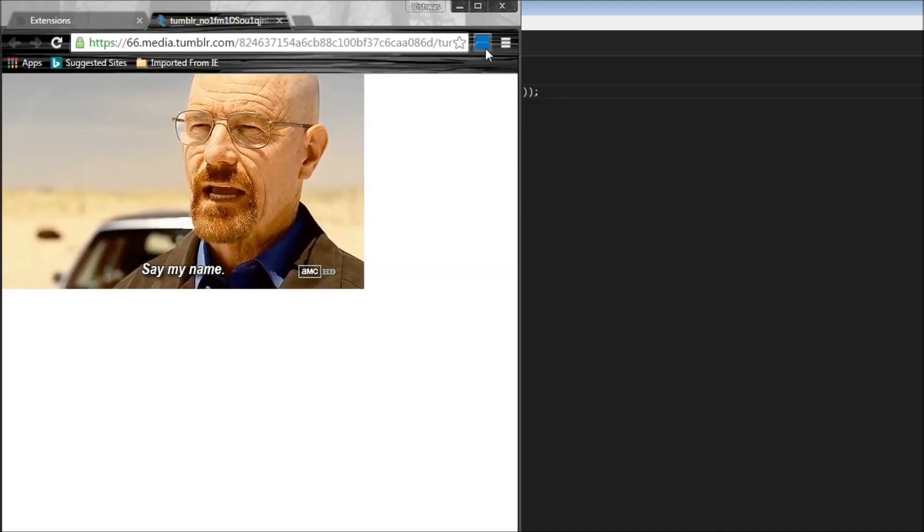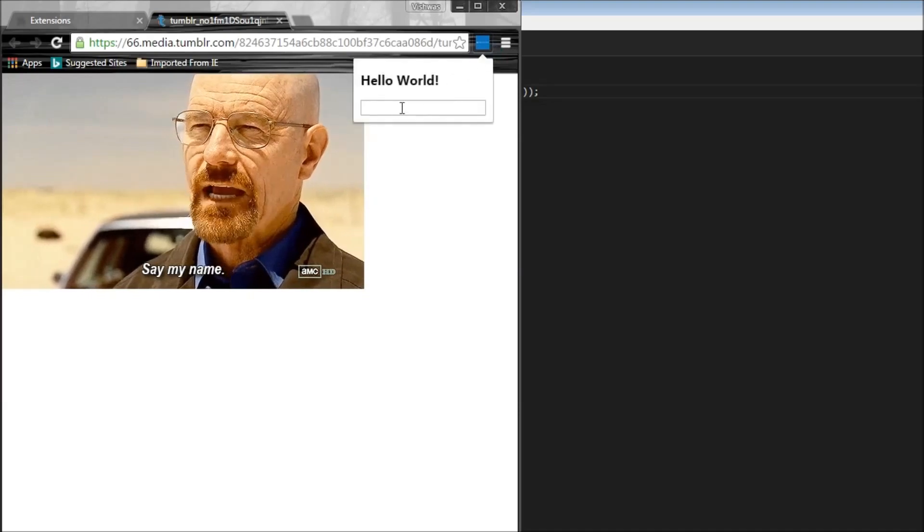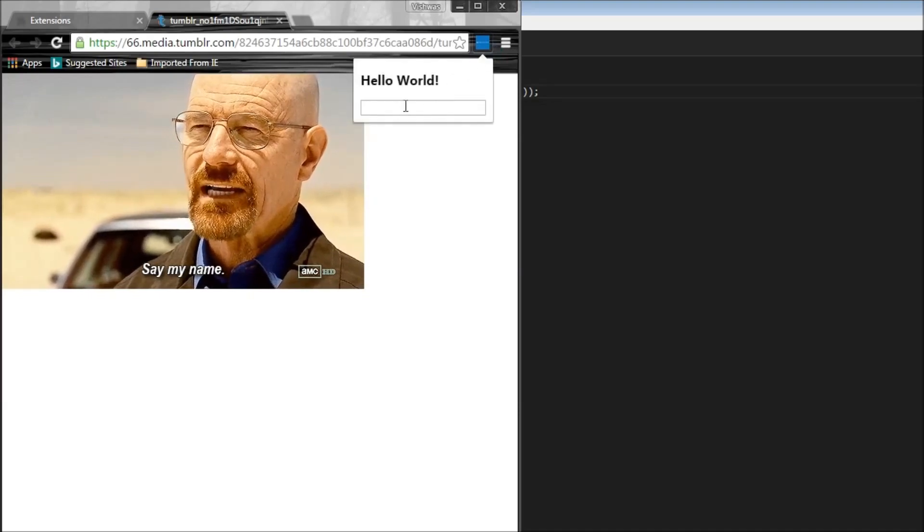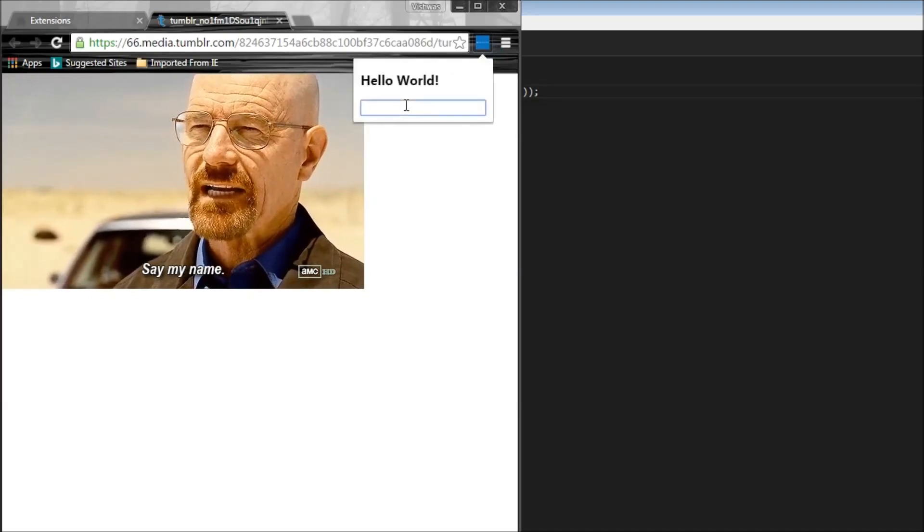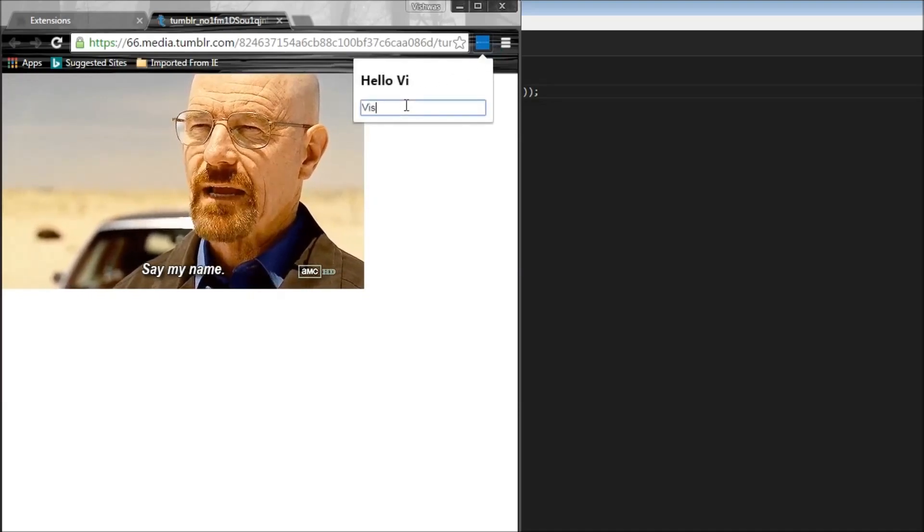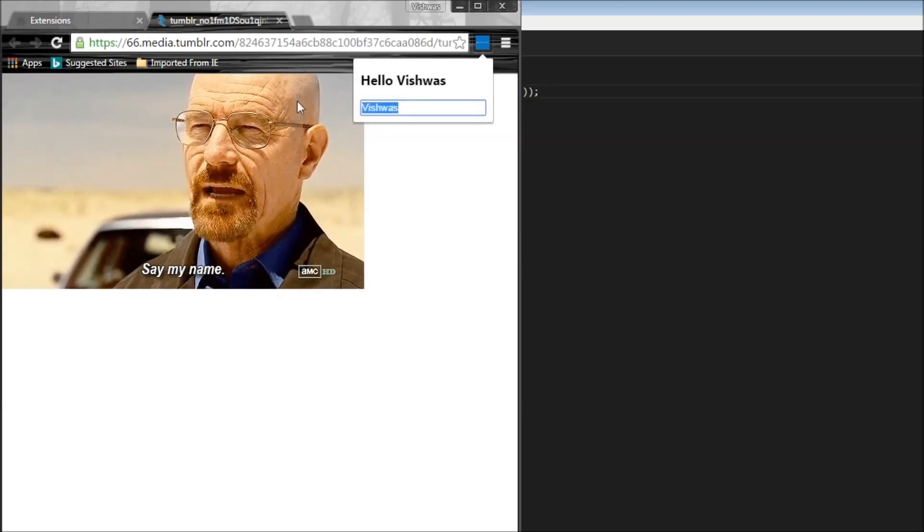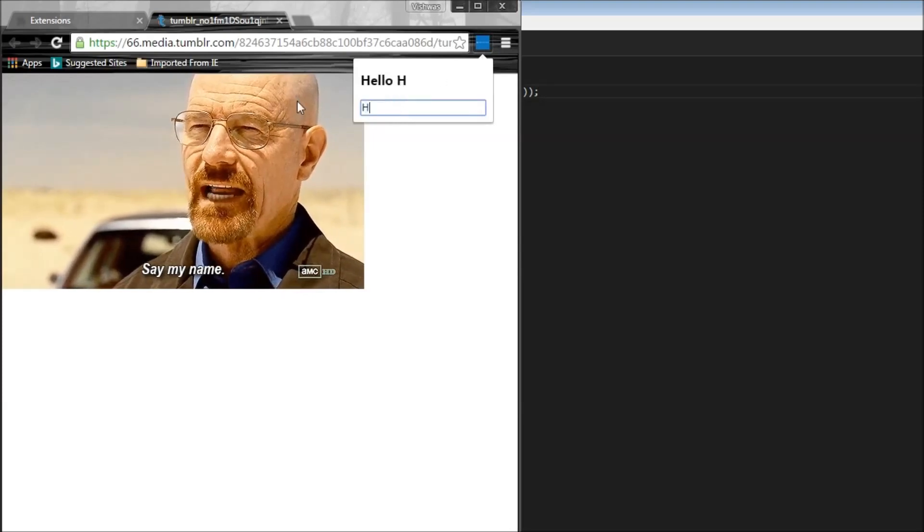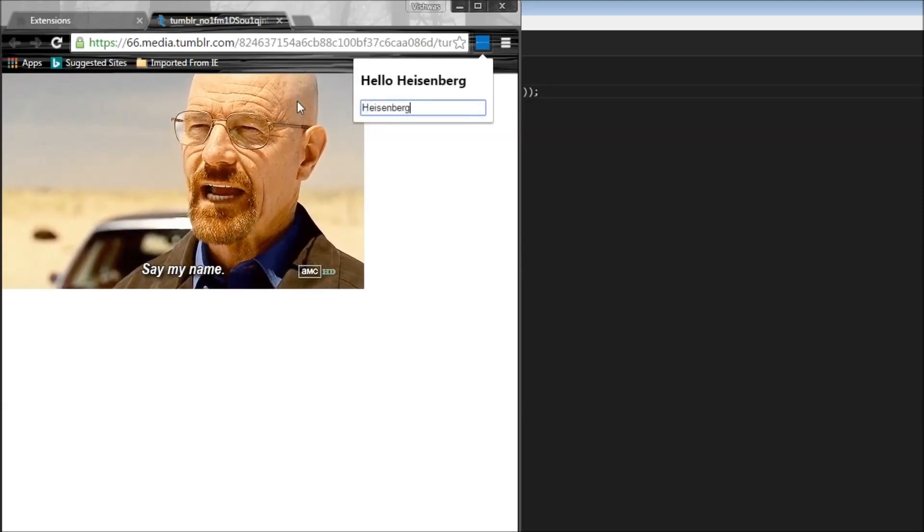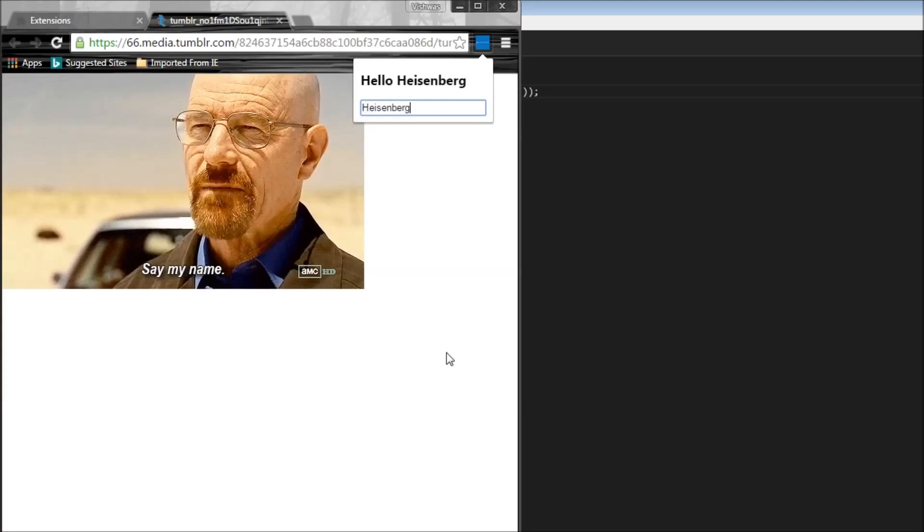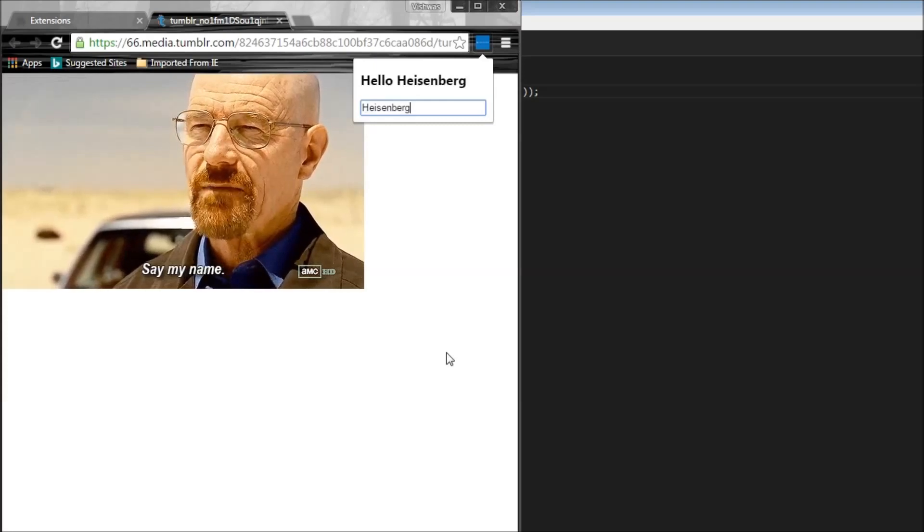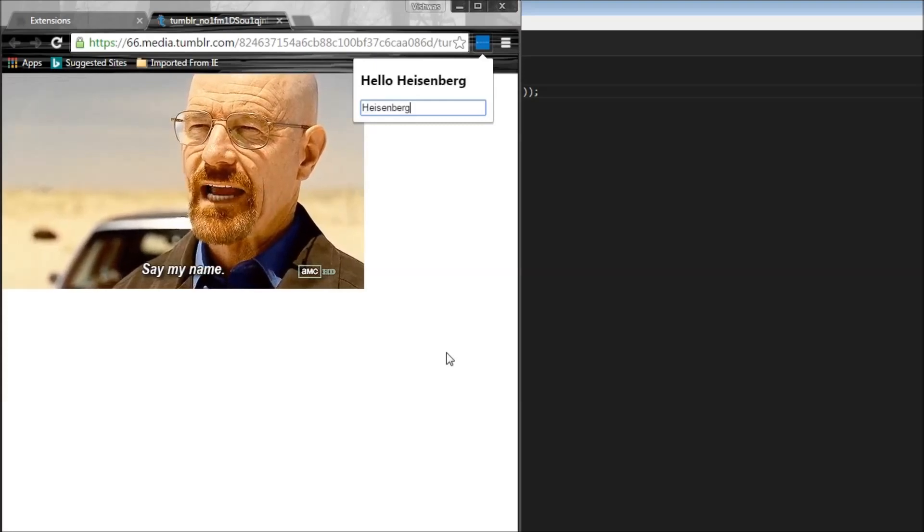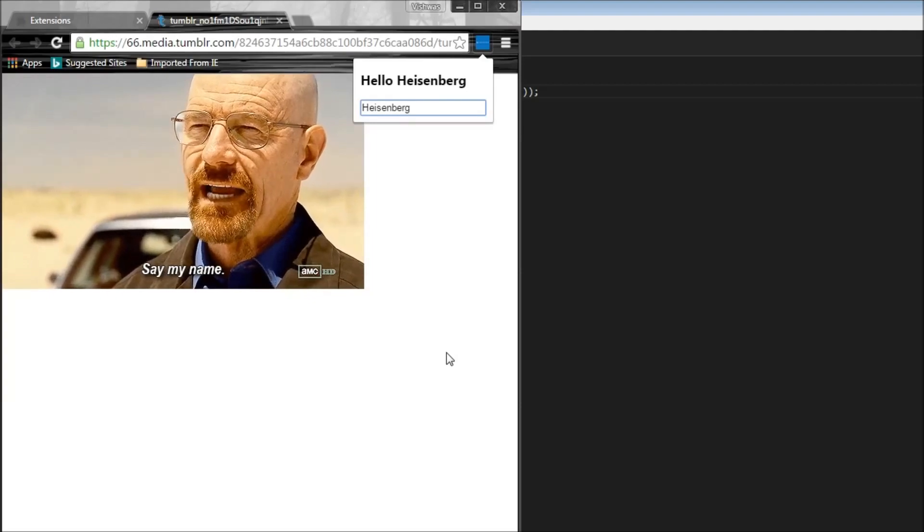So now if I click on the extension we have our input element, and if I enter Vishwas it says hello Vishwas. If I enter Heisenberg it's going to say hello Heisenberg. So there you go. Interactivity to our extension.